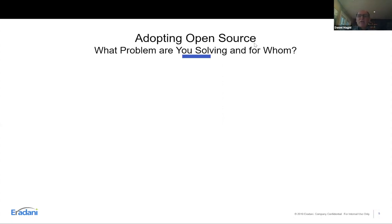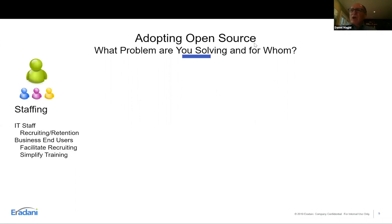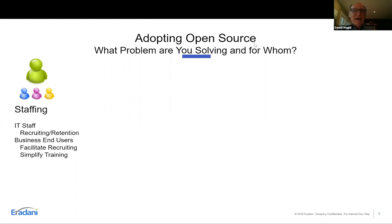Whenever I work on a problem like this I always want to start with: what is the problem I'm trying to solve and for whom? One thing people look at for adopting open source is concern about what's going to happen as RPG developers start to retire. As that pool of RPG developers shrinks, if you start extending your applications in open source you have this new pool of young developers you can bring in who can start building functions and enhancing your applications. It's a way of helping with that staffing issue.